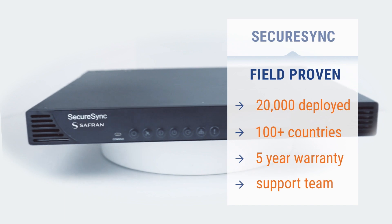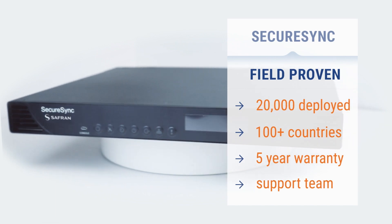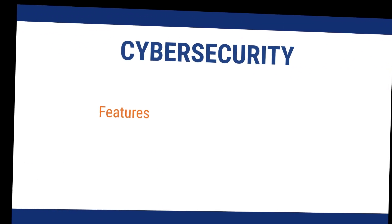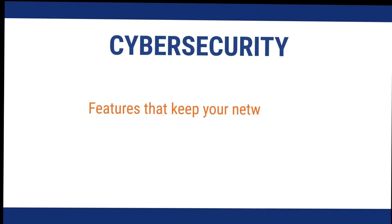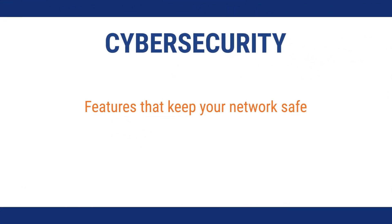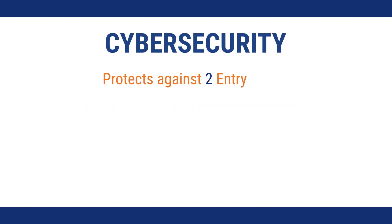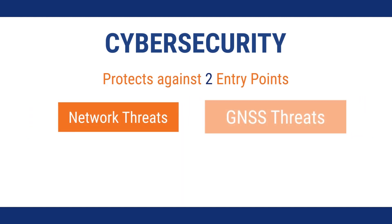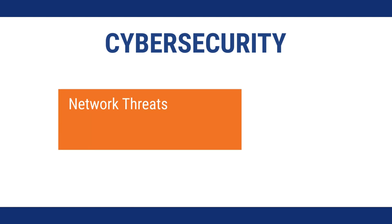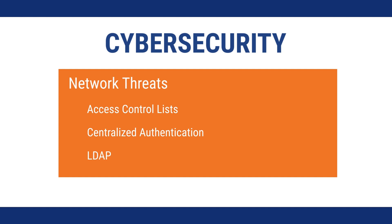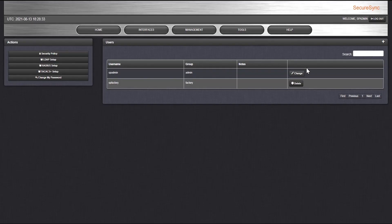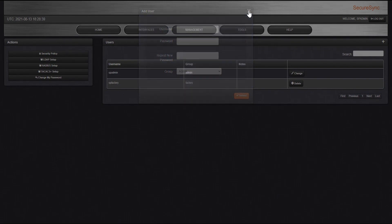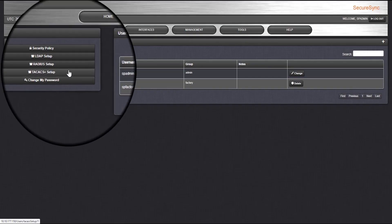It's our brand promise that you can depend on. The second important aspect about SecureSync is its built-in cybersecurity features that keep your network safe. The SecureSync protects against two security threat entry points, network threats and GNSS threats. The network threats are addressed by access control lists, centralized authentication, including LDAP, radius authentication, and TACAX Plus, and port settings control. This gives you control over who has access to the time server, and also which devices on the network can securely communicate with the time server and retrieve the timing information.